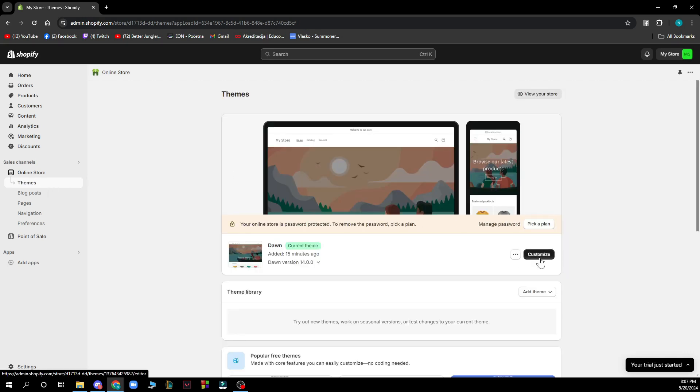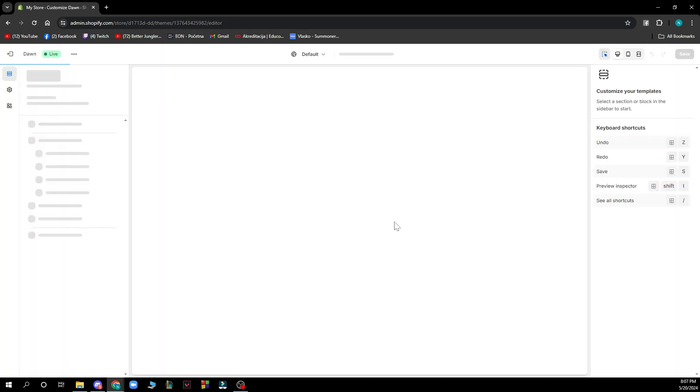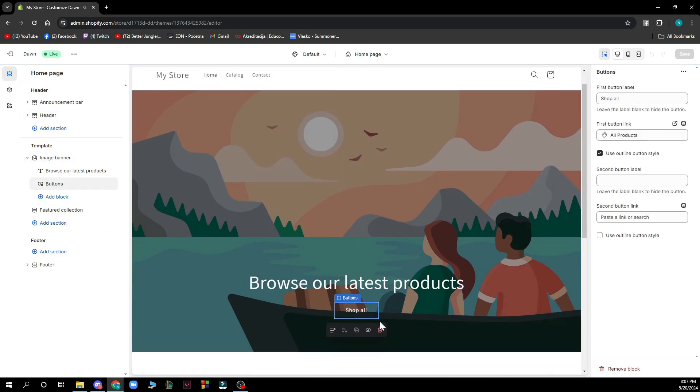Click on customize which is the black button here and here you can go and change every button and you can go and move them. As you can see we have the button here you can go and move it however you want.